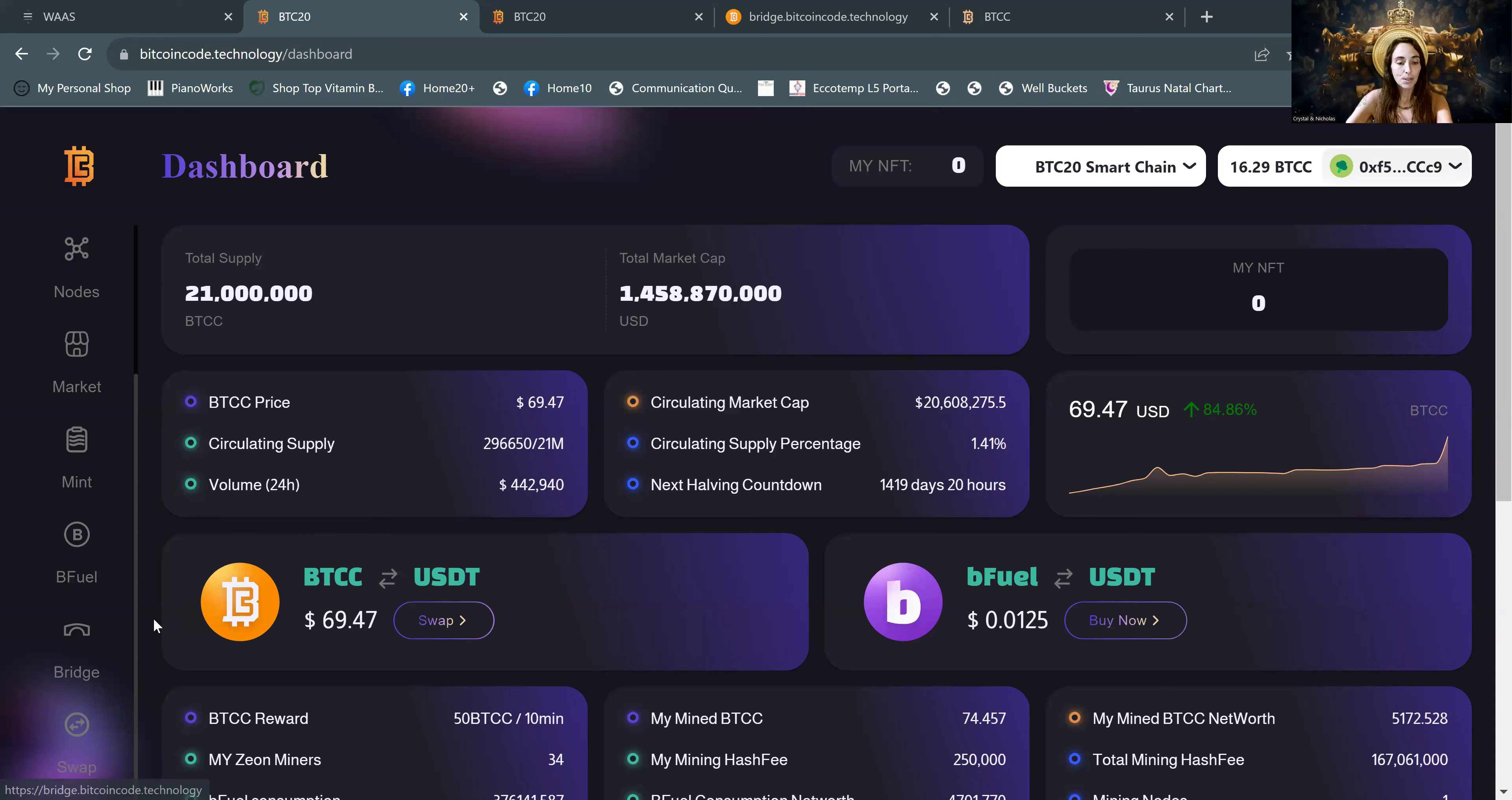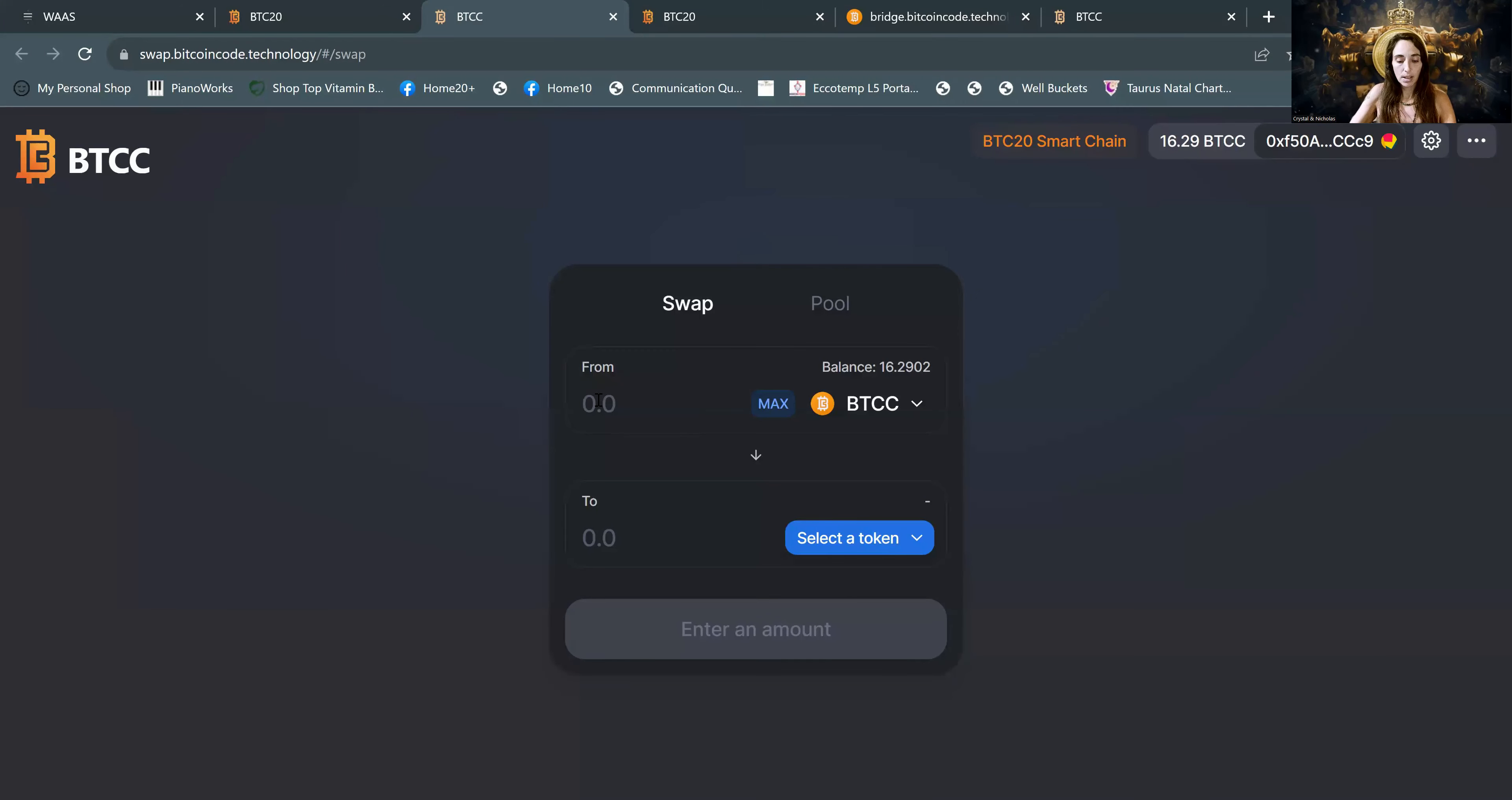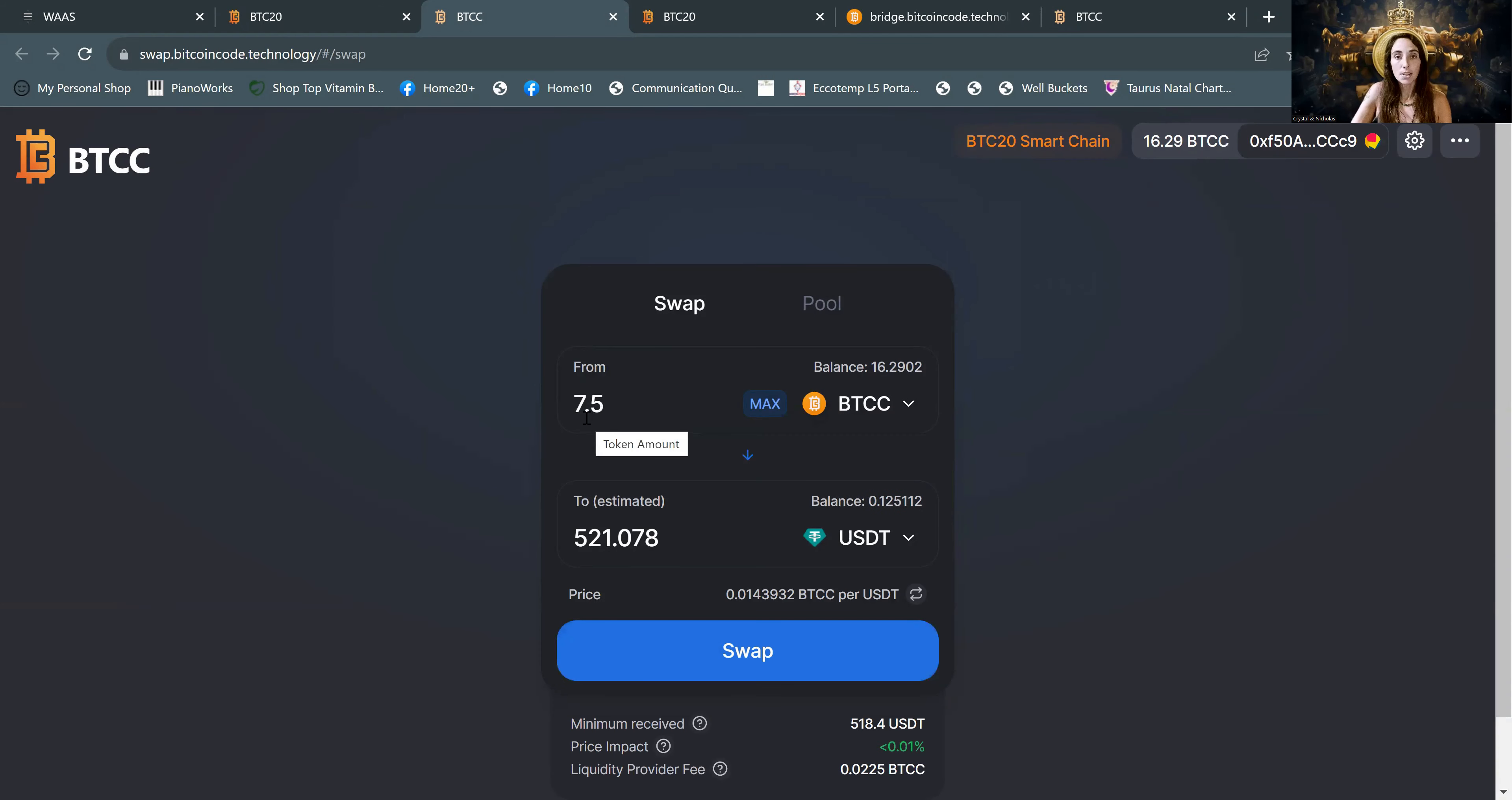First of all, we're going to have to swap because when we are moving funds, it has to be in USDT. So we'll swap BTCC for USDT. I'm going to do 7.5 because that will give me 521 USDT. And that will cover any fees that might accrue. You can see that 7.5 BTCCs are valued at $521 today.